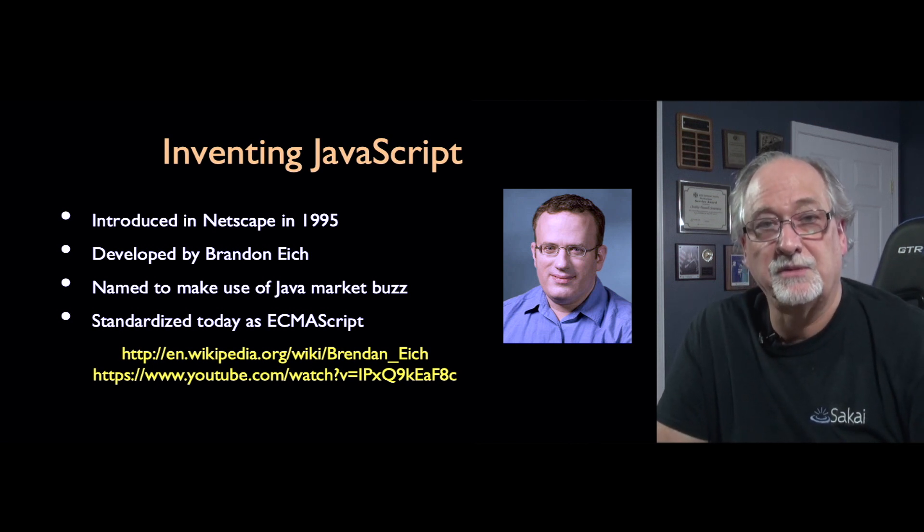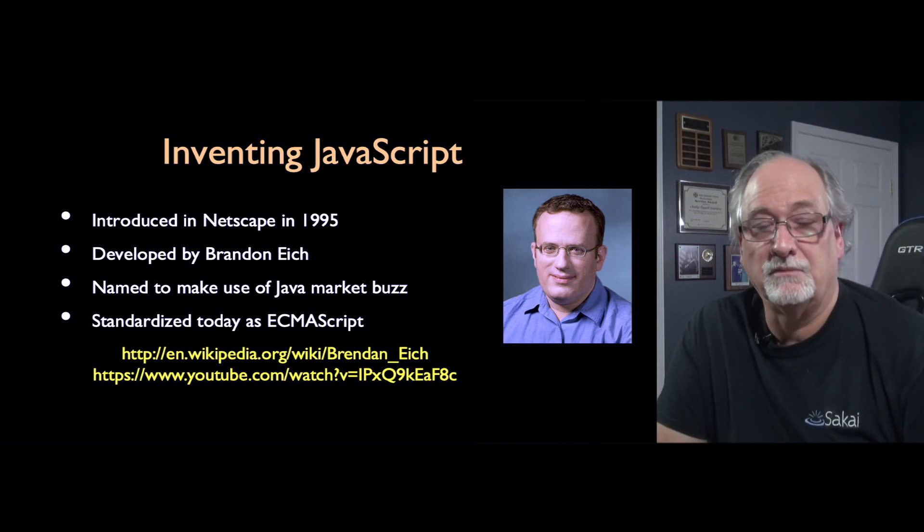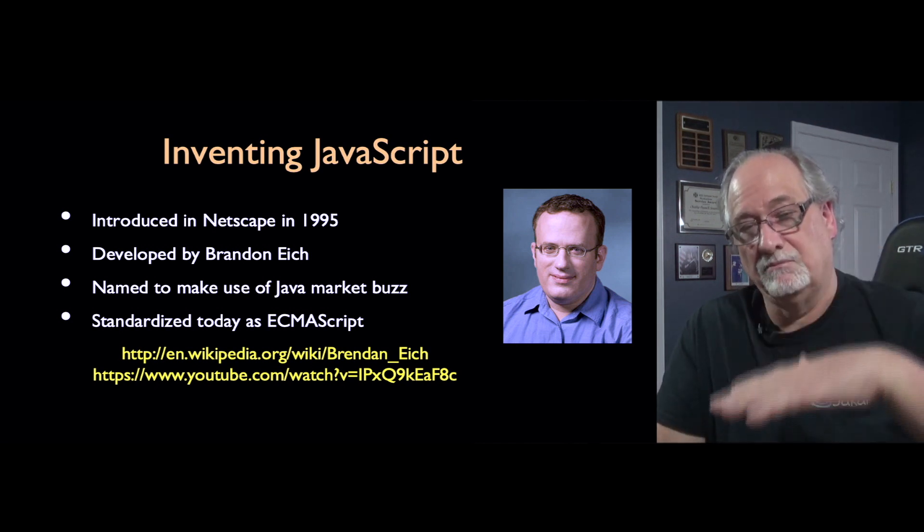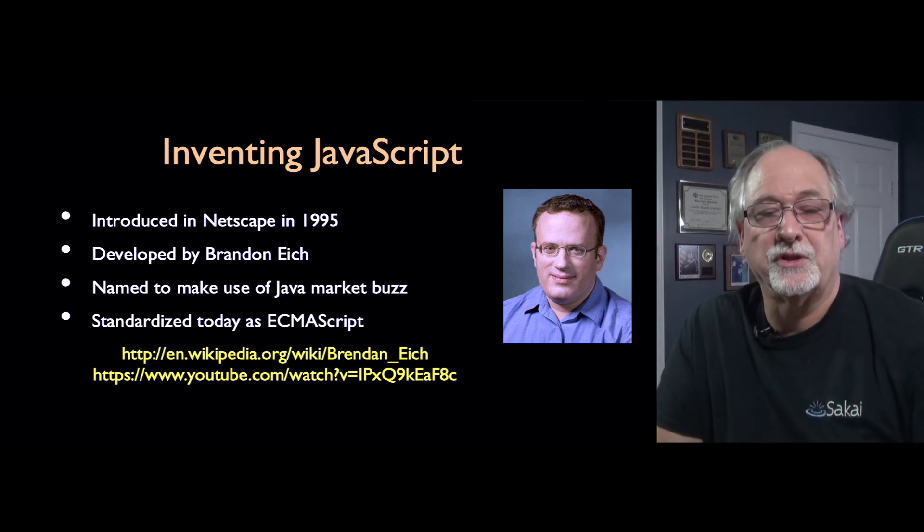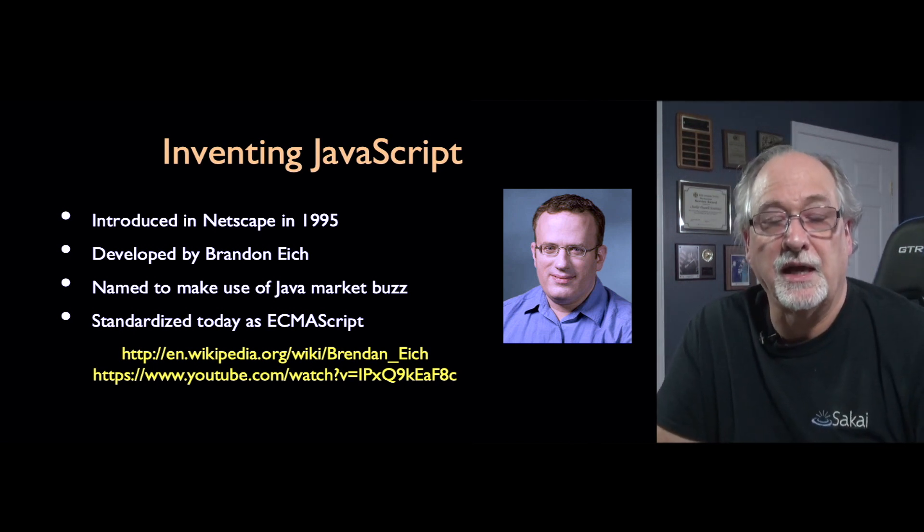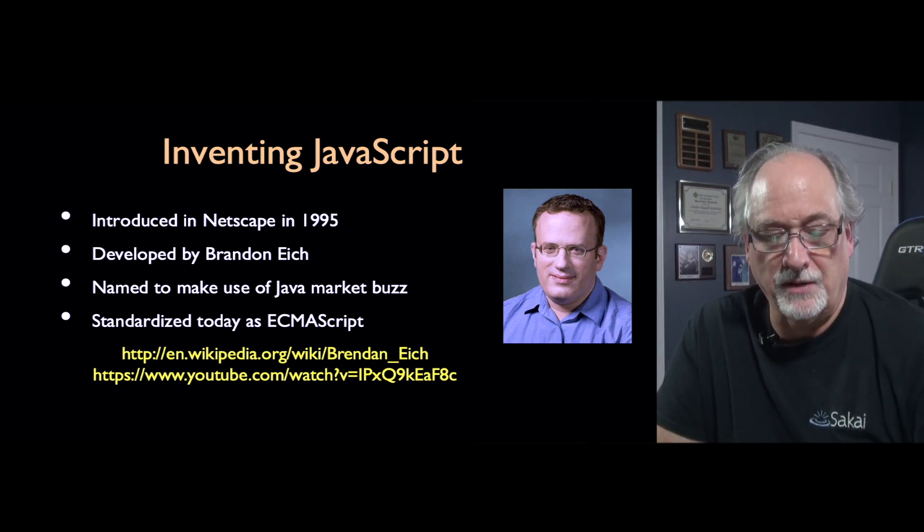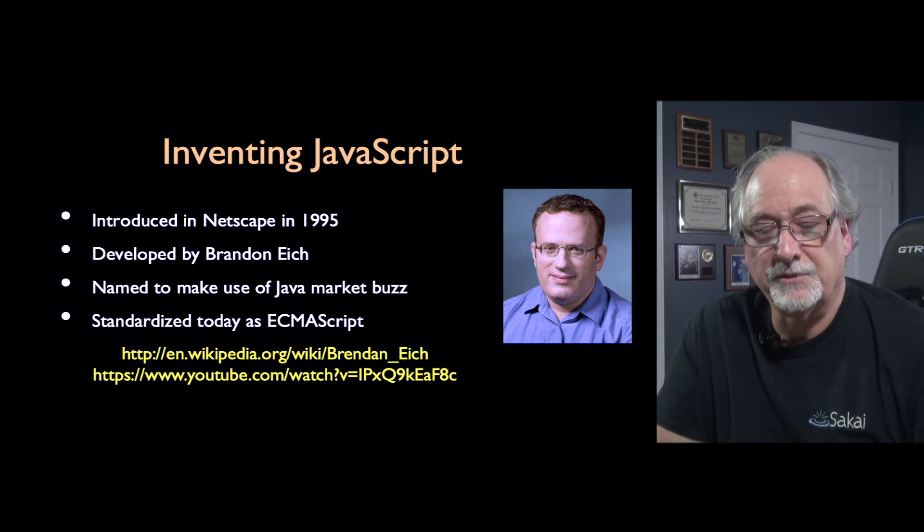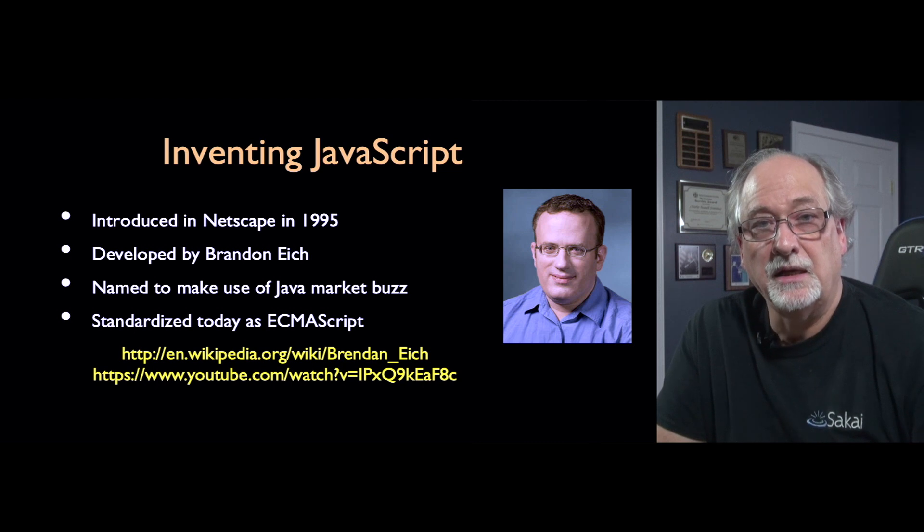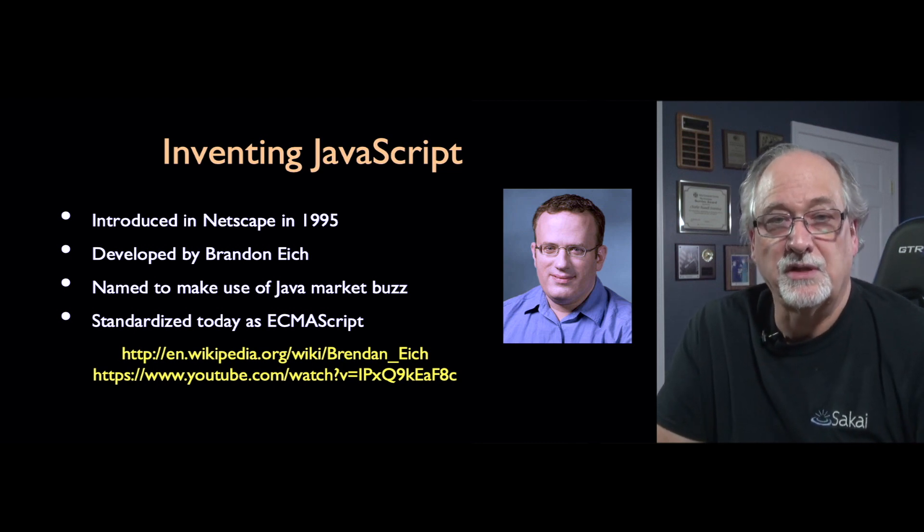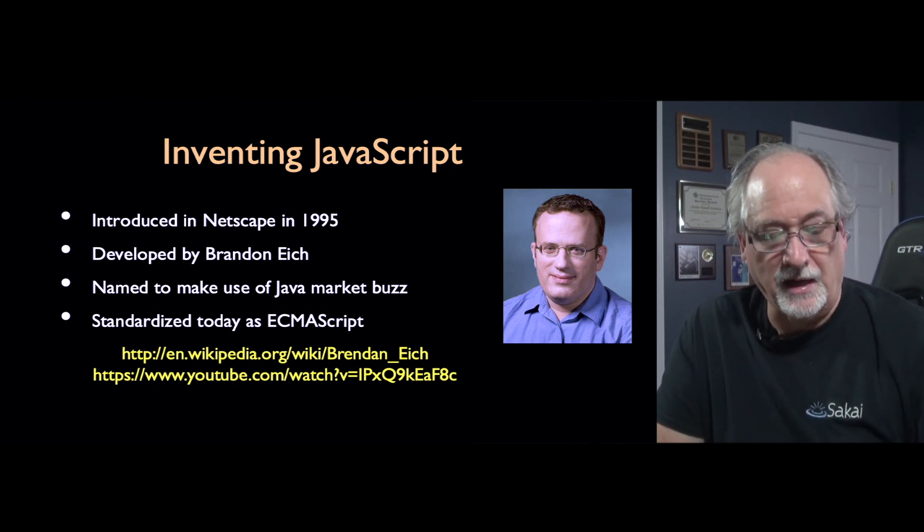And so the idea was to make a sort of a subversion of Java, like a lightweight version of Java, and put it in the browser. Today it's gone through a standardization process and it's called ECMA script.